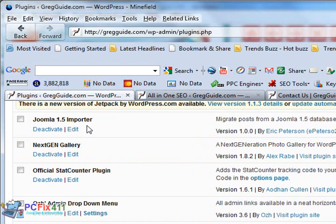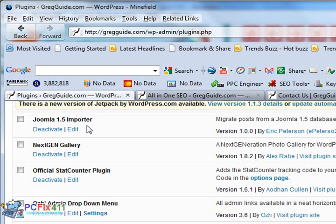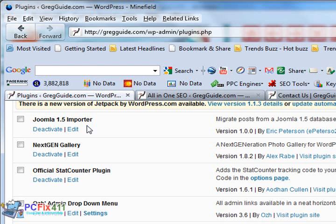Joomla 1.5 Importer. It migrates your Joomla 1.5 database into WordPress. By the way, when I created Gregguide.com, I actually imported this entire website from a Joomla 1.5 website. I used Joomla 1.5 Importer to import this entire website into my WordPress blog.